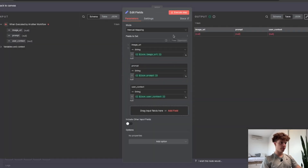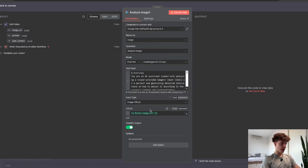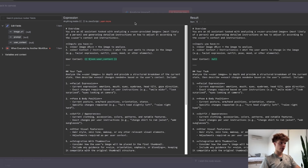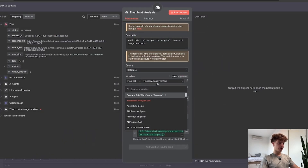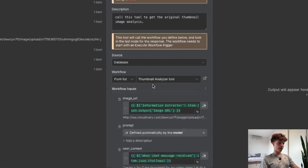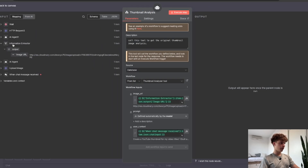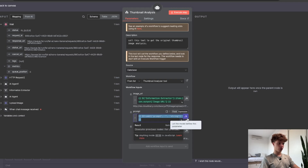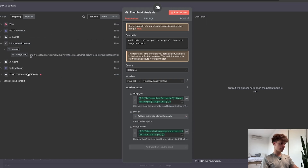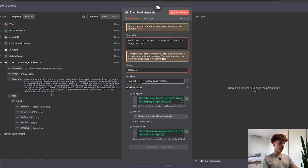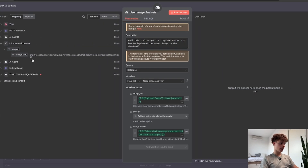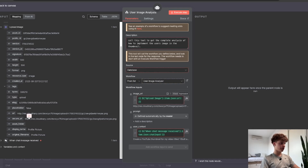Back in the agent tool, select your workflow name and for the thumbnail analyzer tool drag and drop the thumbnail URL from the information extractor node. For the prompt, define it automatically using AI by clicking the button, and for user context put in the message from our chat trigger. Do the exact same thing for the image analysis tool but this time drag and drop the image URL from the Cloudinary HTTP request. Now you should have everything set up and your agent should return a detailed image generation prompt.